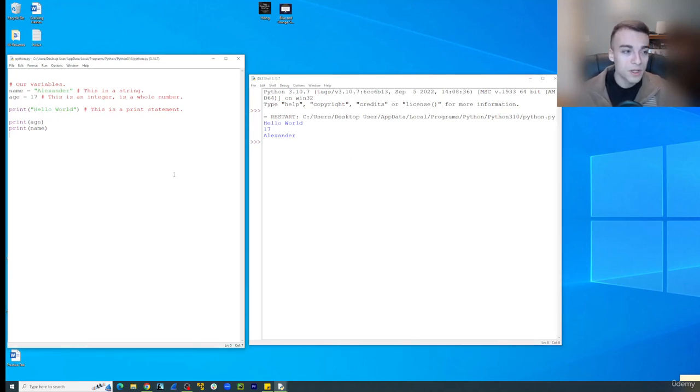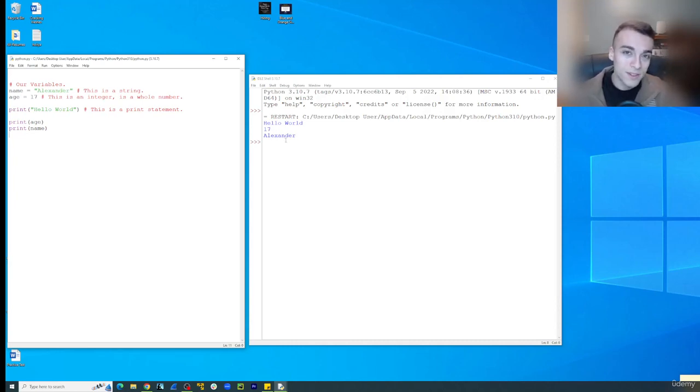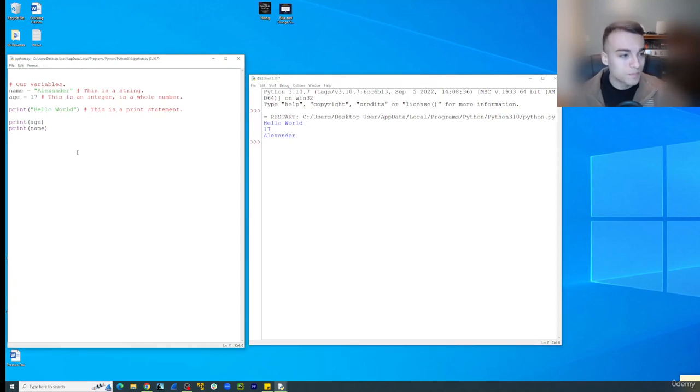So we have some information here. Hello world, 17 and Alexander. Well, we know Alexander is 17 years old, so let's go ahead and make a string where we demonstrate that.